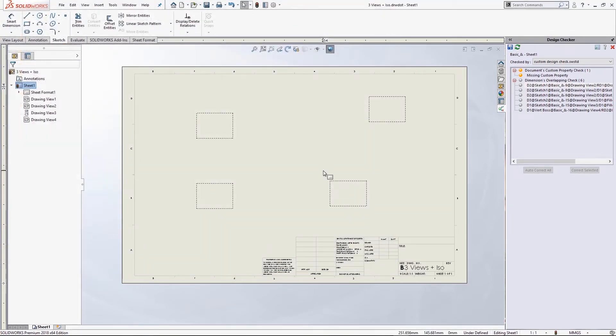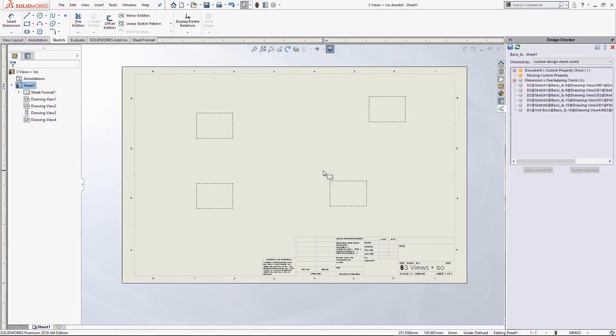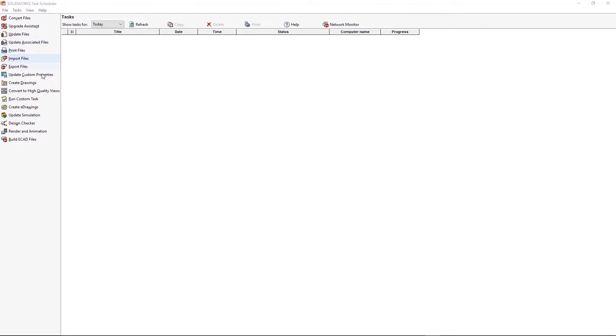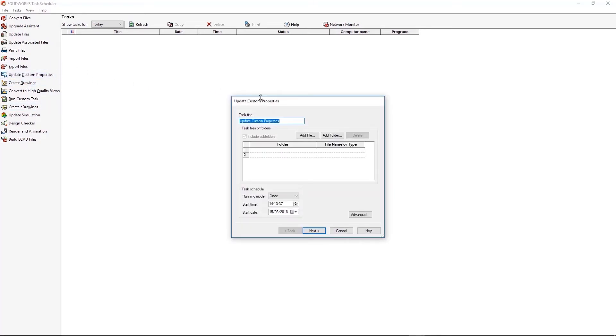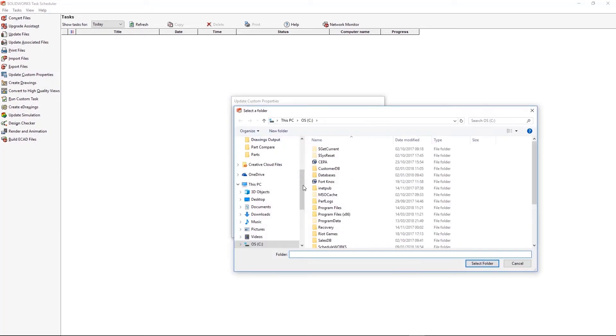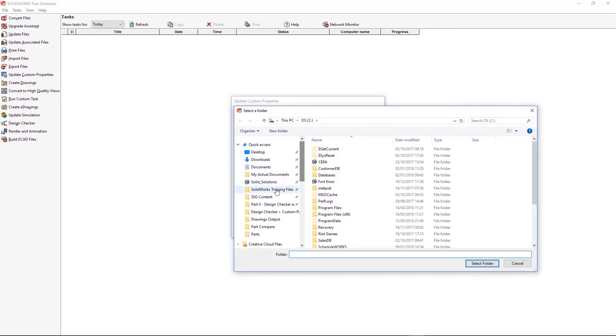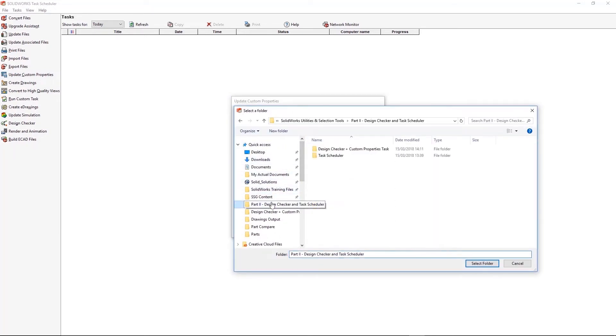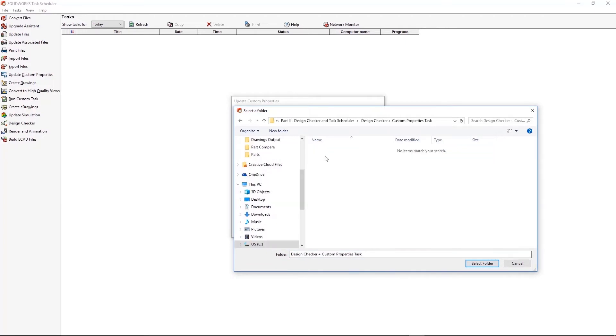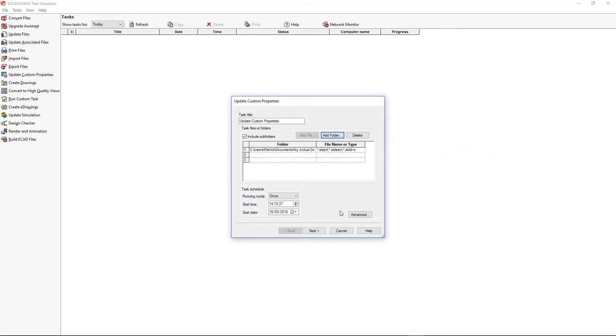Okay, so we're ready to move on to Task Scheduler. And I'm just going to set up three tasks, and we'll just see the outputs of each one. So I'm going to use Task Scheduler to update custom properties for those three drawings. I'm also going to generate some new drawings out of a different folder, and create some eDrawings as well. So you can see all the tasks I mentioned earlier listed on the left hand side there. And the first one I'm going to go for is update custom properties. I need to just tell it which files I want to update.